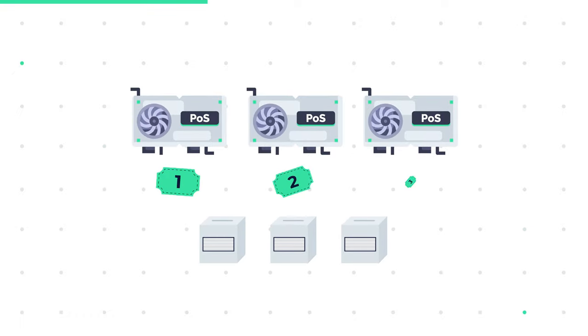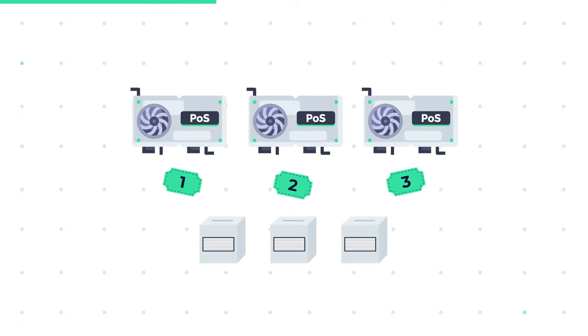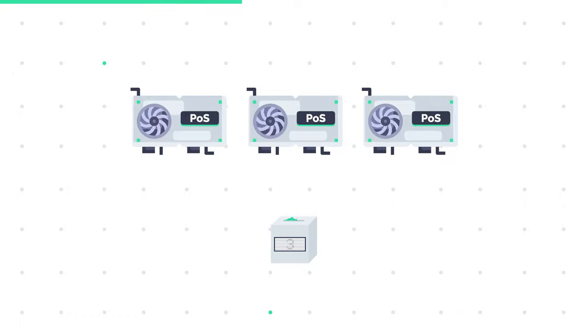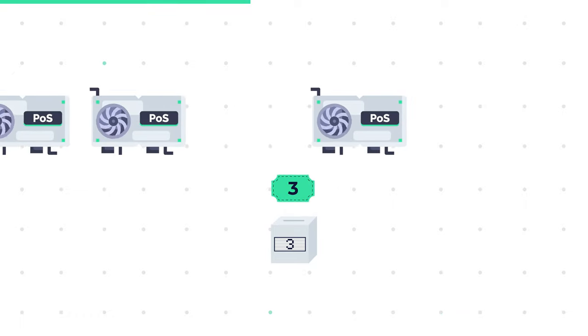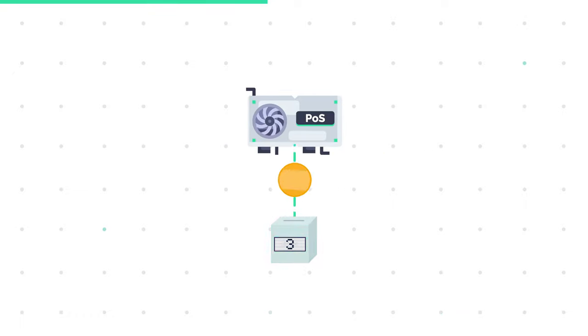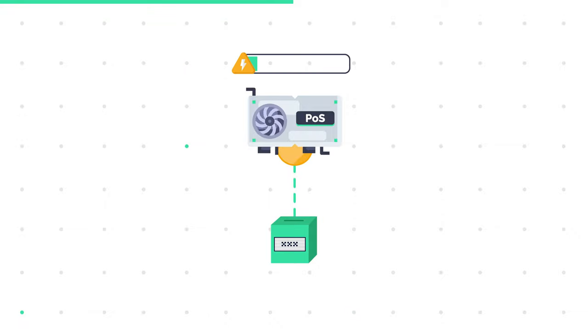In Proof of Stake, there is no race against the nodes to validate a transaction. Instead, they now take part in a lucky draw, whose winner is decided by the blockchain itself. The winner then validates the transaction and gets a much smaller reward for having consumed much less electricity.